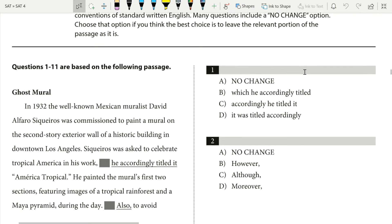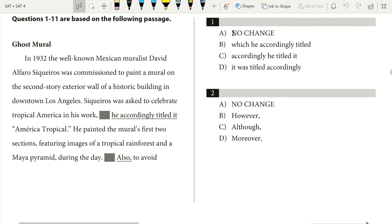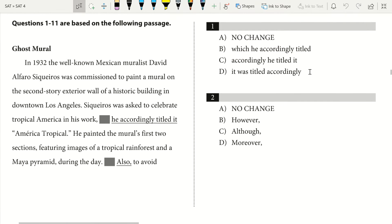Alright, so I'm going to start with section 1. As I get to the questions, I'll show you how to identify what type of question is being asked pretty quickly, and then I'll take you through the correct answer and give an explanation. Section 1: Ghost Mural. In 1932, the well-known Mexican muralist David Alfaro Siqueiros was commissioned to paint a mural on the second-story exterior wall of a historic building in downtown Los Angeles. Siqueiros was asked to celebrate tropical America in his work, which he accordingly titled America Tropical.